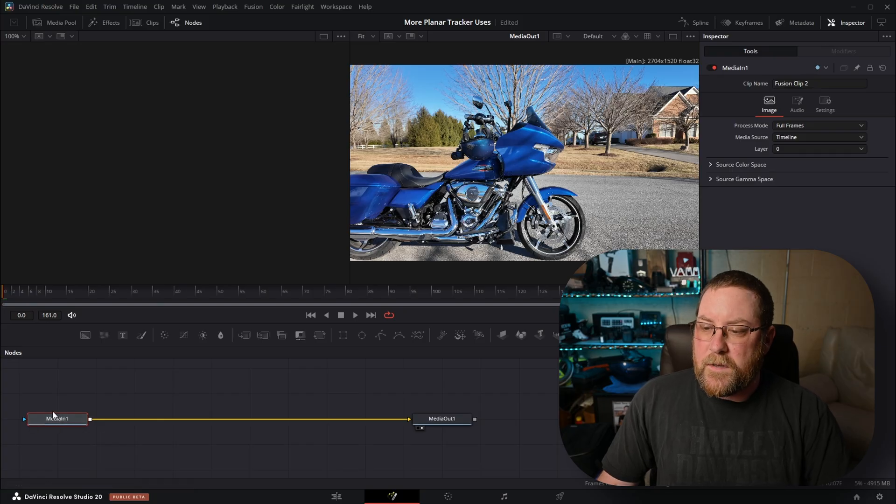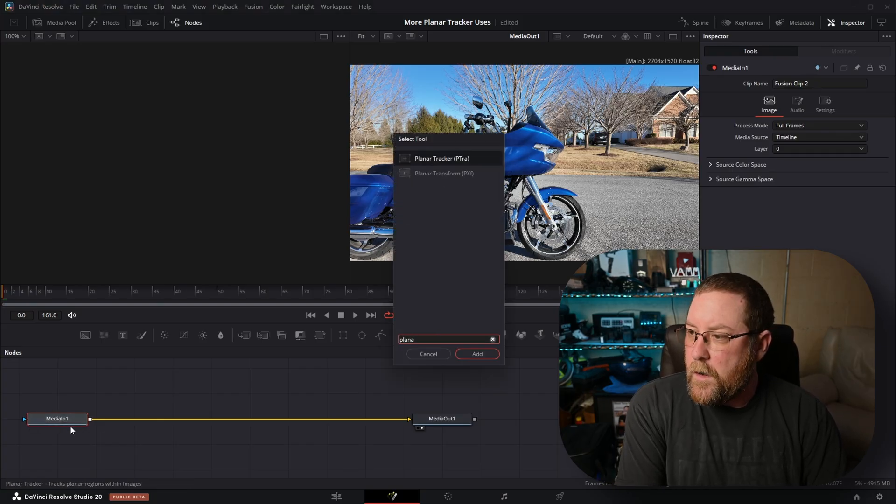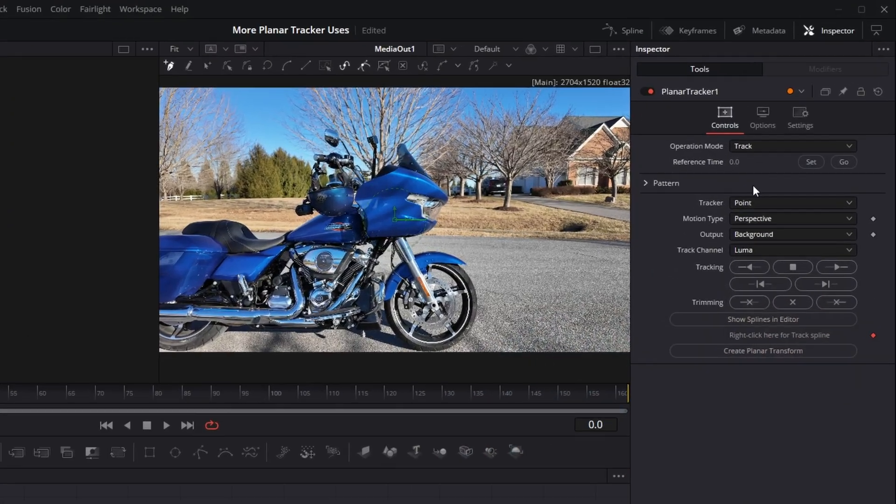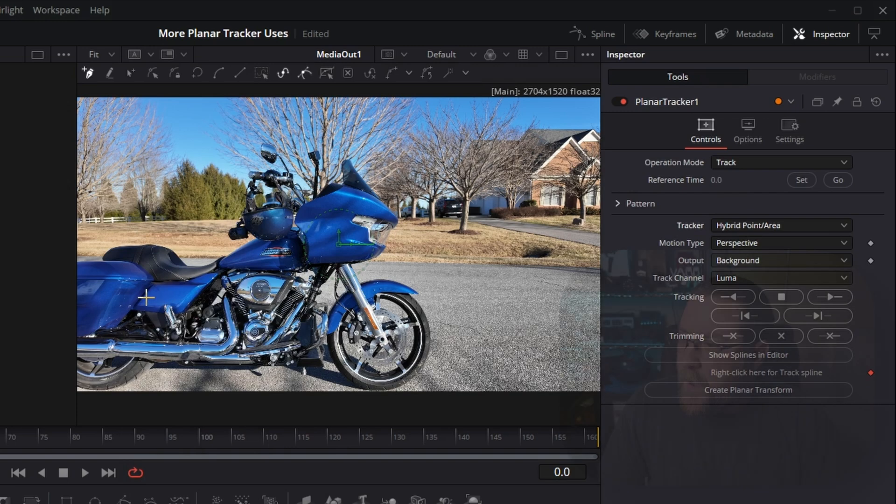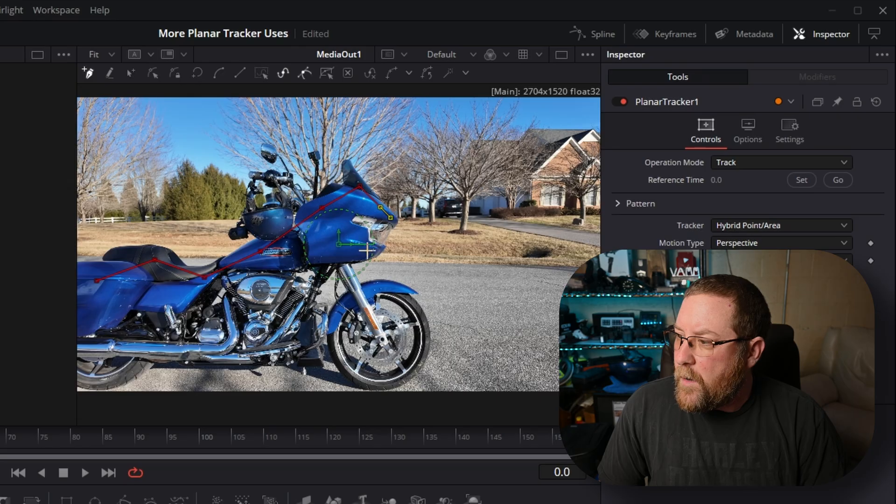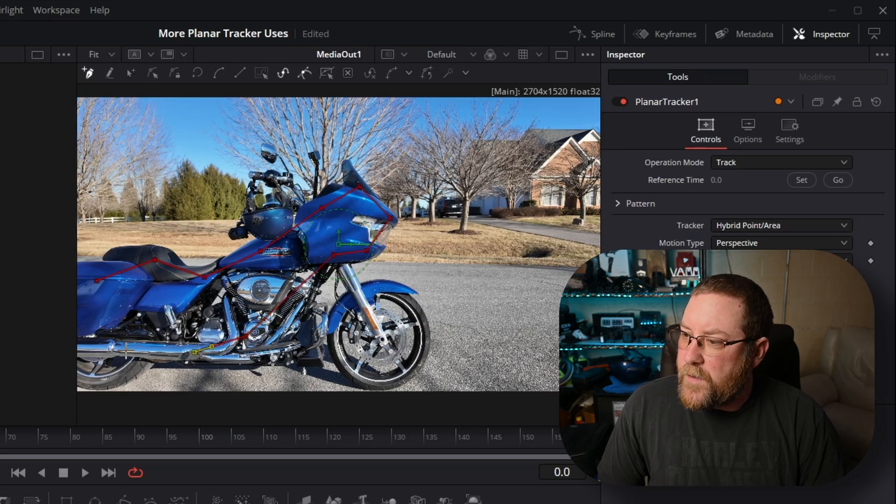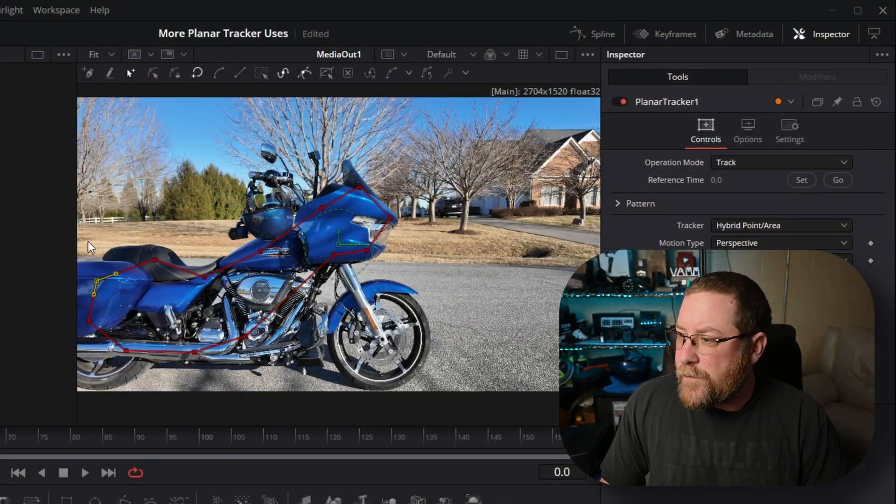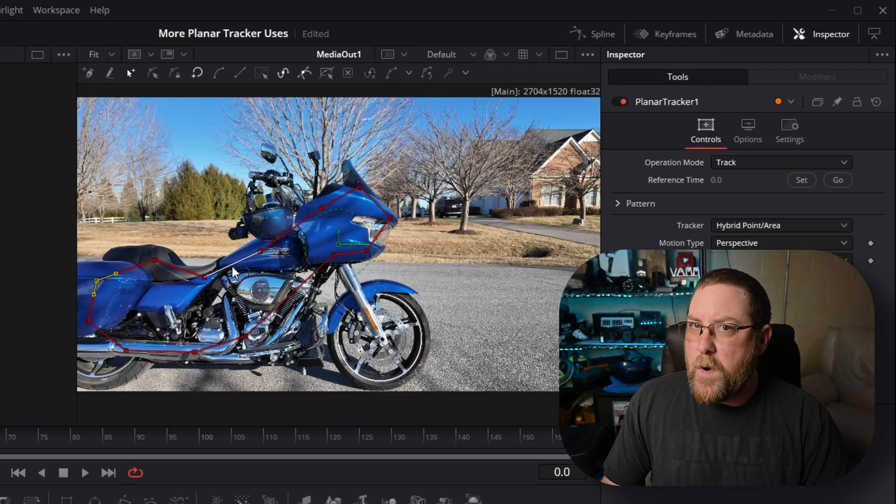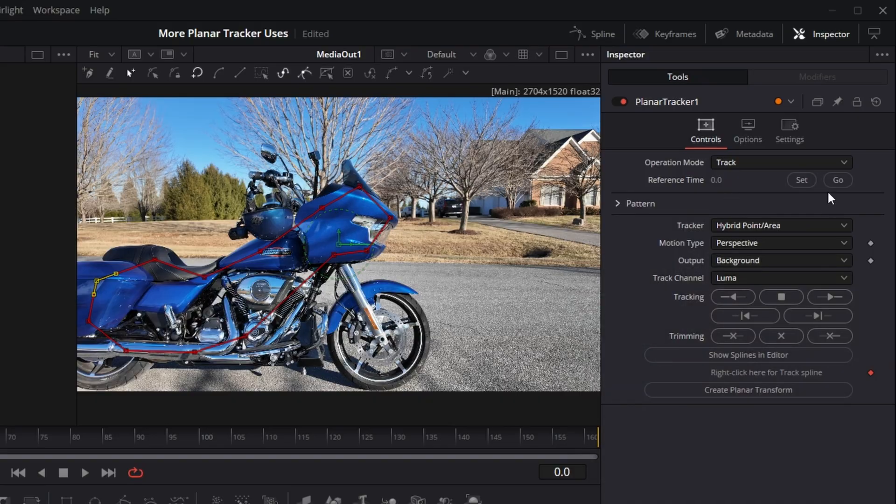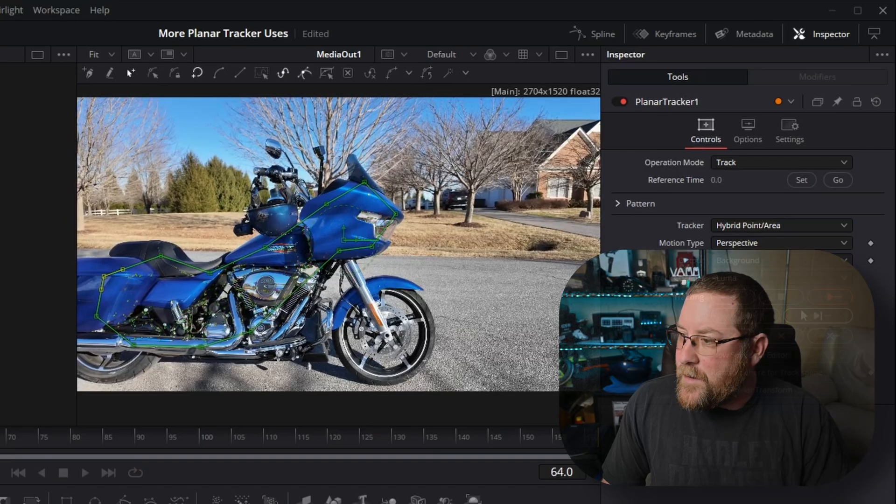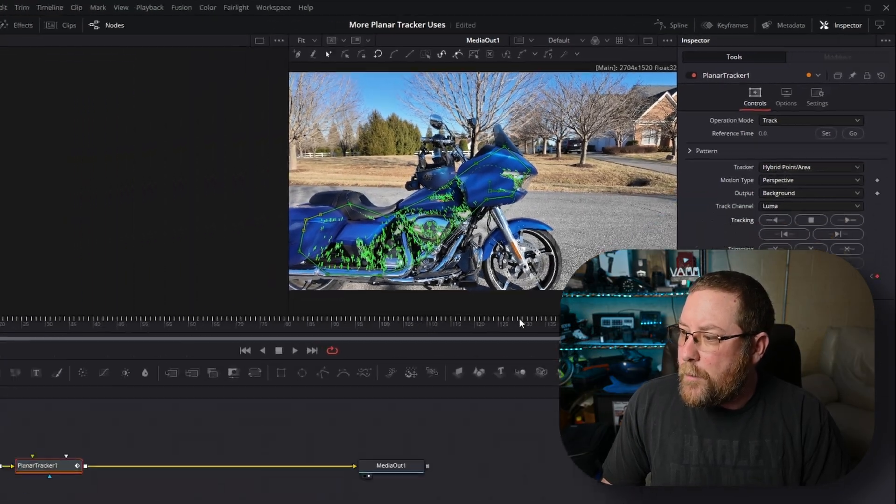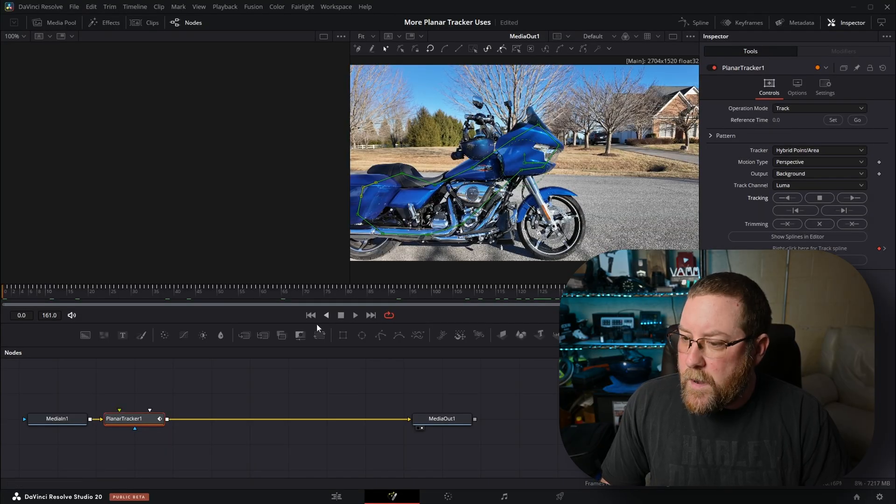We're on the first frame. This is sort of important. With media in one selected, shift spacebar, and we want a planar tracker. We're going to change our tracker to hybrid point area, and I'm going to click on the plane that I want to focus on. If you don't have a motorcycle handy, you want to focus on something else, you can really just tinker with this one, pick a subject, and track it. It's pretty much that easy and that simple. I drew kind of a weird-looking box on there. It's the Loch Ness Monster. Then we have to click our Set button, of course, and then we're going to track through it.